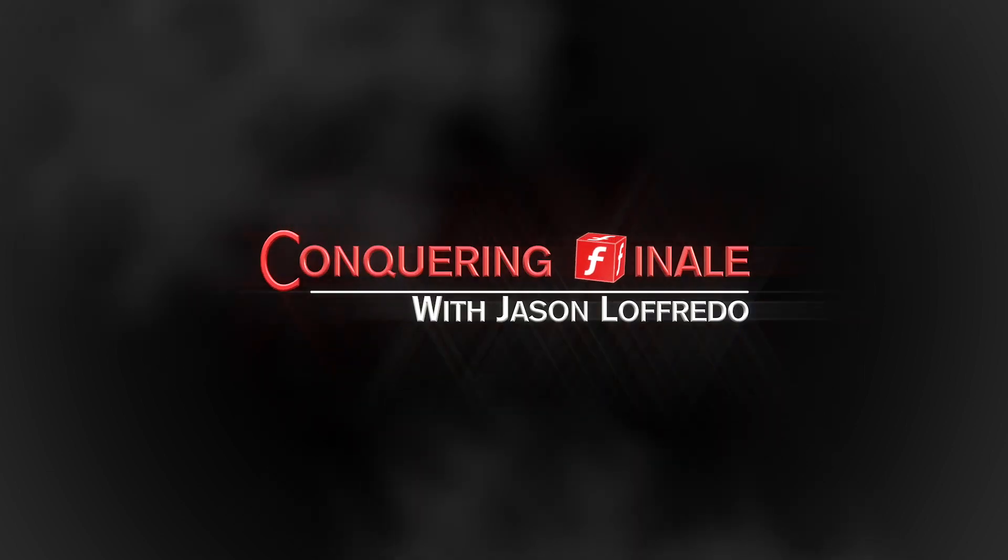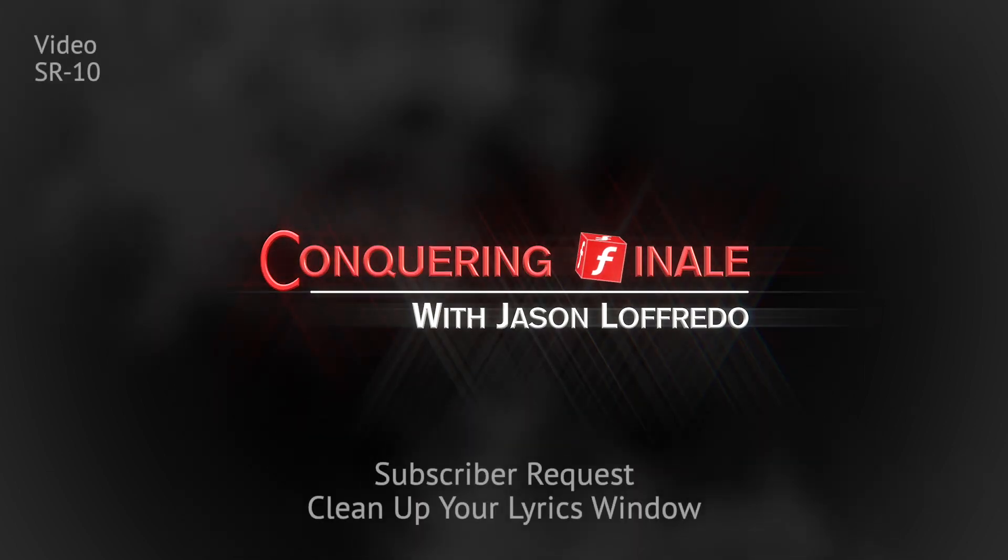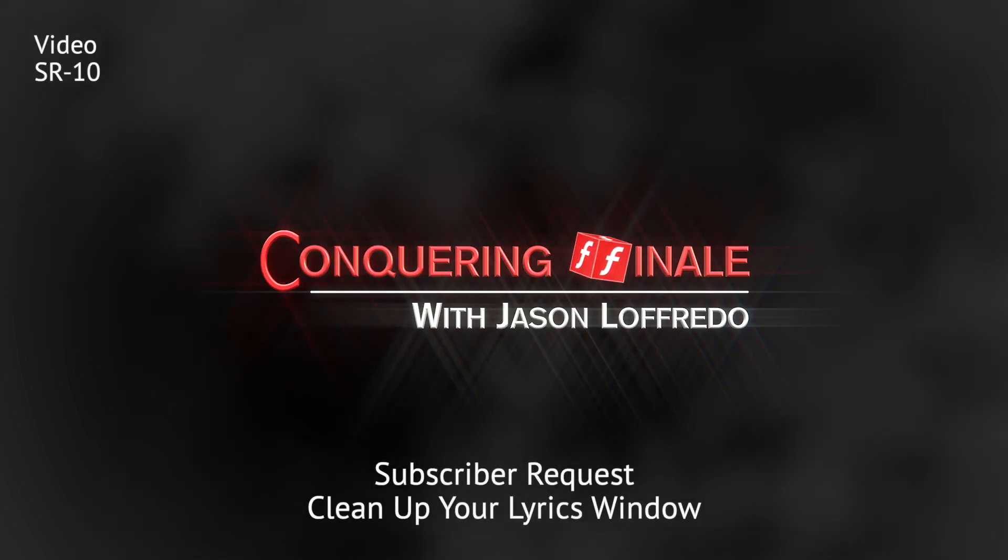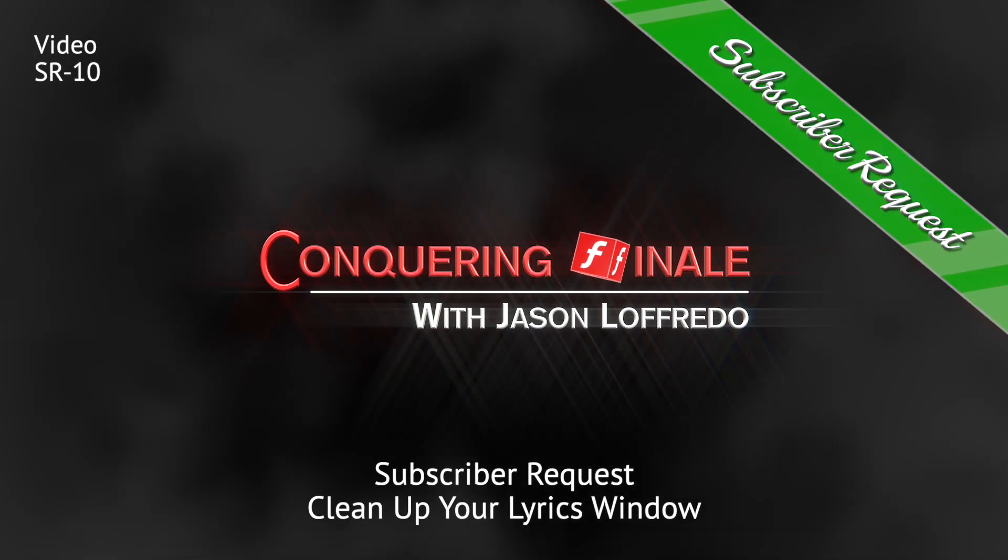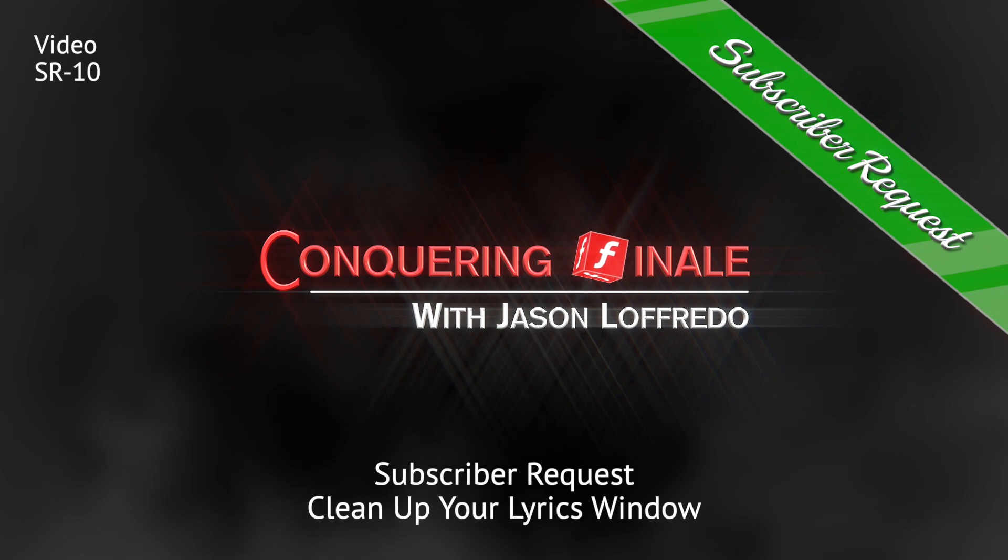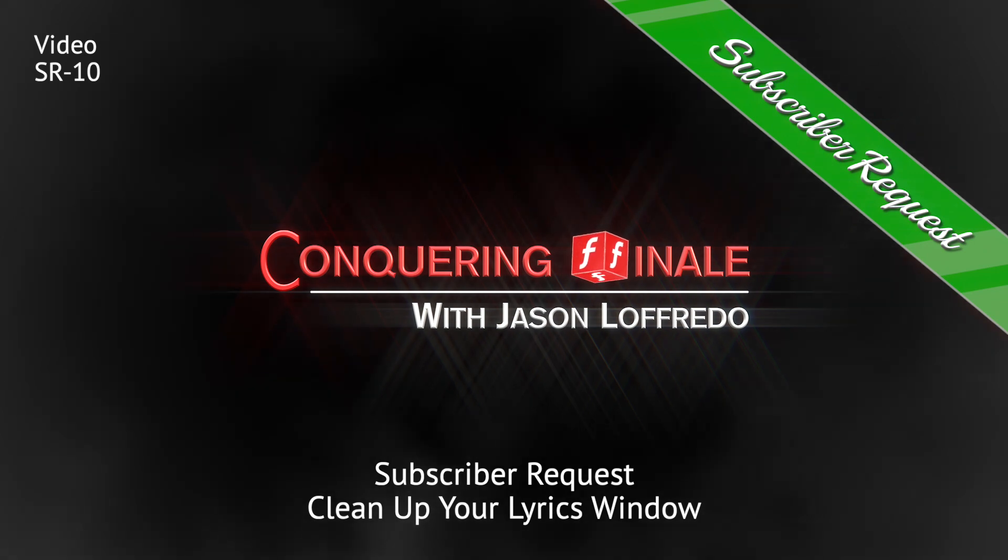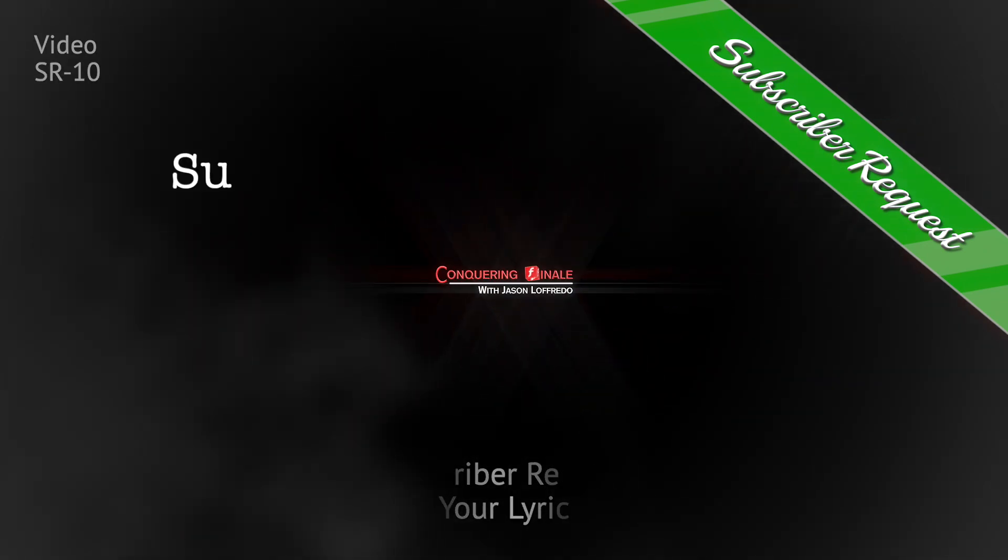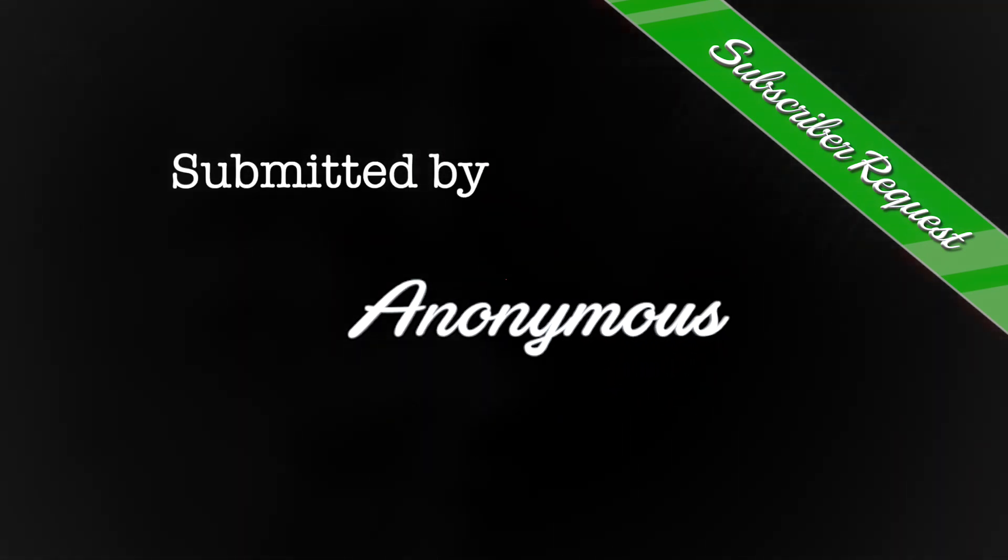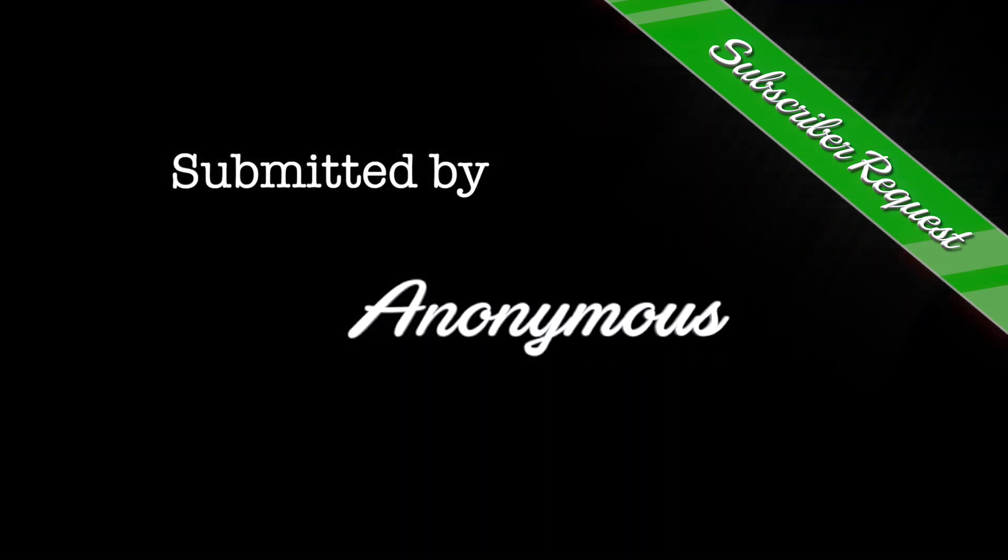Hello, and welcome to Conquering Finale. My name is Jason Lafredo, and this is a subscriber request. Today's video is not so much a request per se, it's more of a solution to a problem that a client presented to me recently.